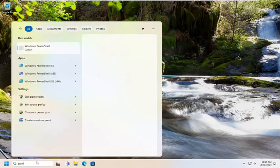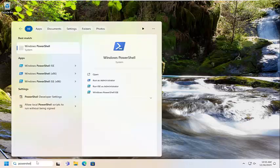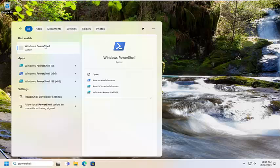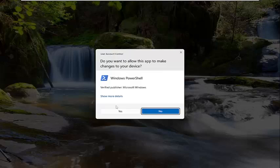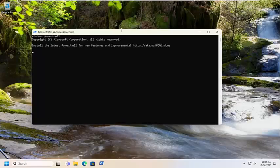So all you have to do is open up the search menu and type in PowerShell. Best result should come back with Windows PowerShell. Go ahead and right click on that and select run as administrator. If you receive a user account control prompt, select yes.